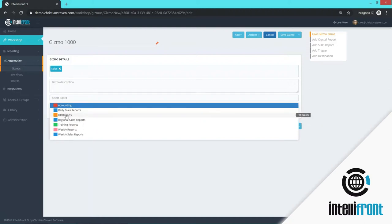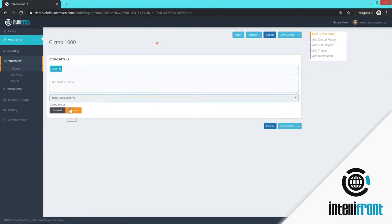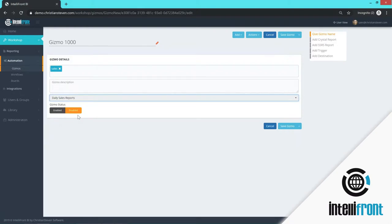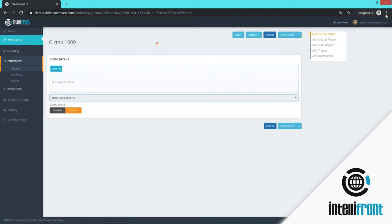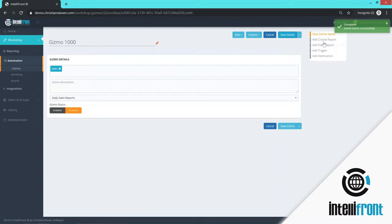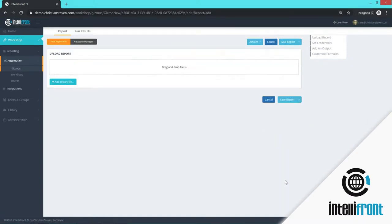So we will put this on our daily sales report. Is the gizmo enabled or disabled? If it's enabled, it means it will run based on the criteria selected. If it is disabled, it means that the gizmo will not run unless a user comes into IntelliFront and manually runs it or changes the status. What we're going to do is save the gizmo and then we're going to add a Crystal report to the gizmo in this example.